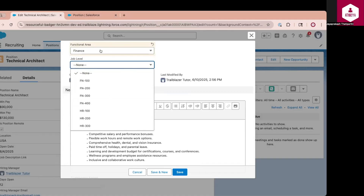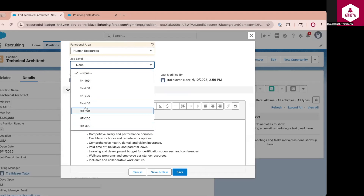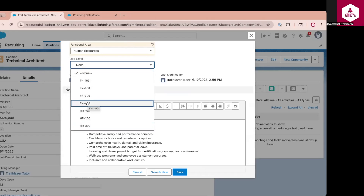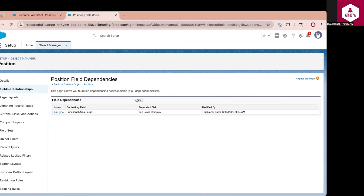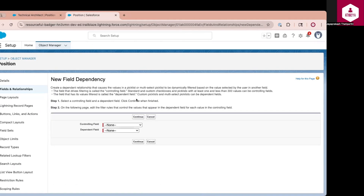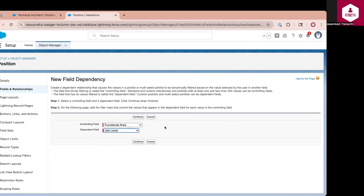My requirement here is when I select Finance, I want to only show finance-related grades, and if I select HR, I want to display HR-related grades. In order to achieve this, I am going to create a field dependency between functional area and job level, making job level dependent on the functional area value. So let me go back to my position object. When you go to the fields and relations section, you will see a button called field dependencies. Click on that button to configure a field dependency. I am going to click the New button, and it will ask you to select a controlling field and a dependent field. I want functional area as the controlling field and job level as the dependent field.